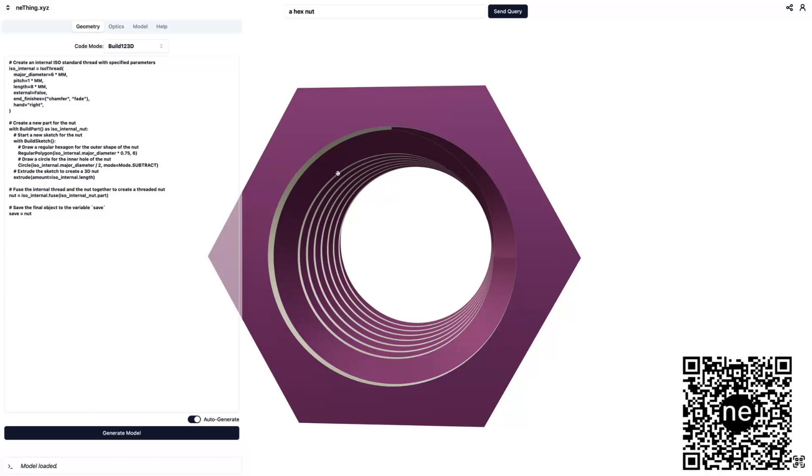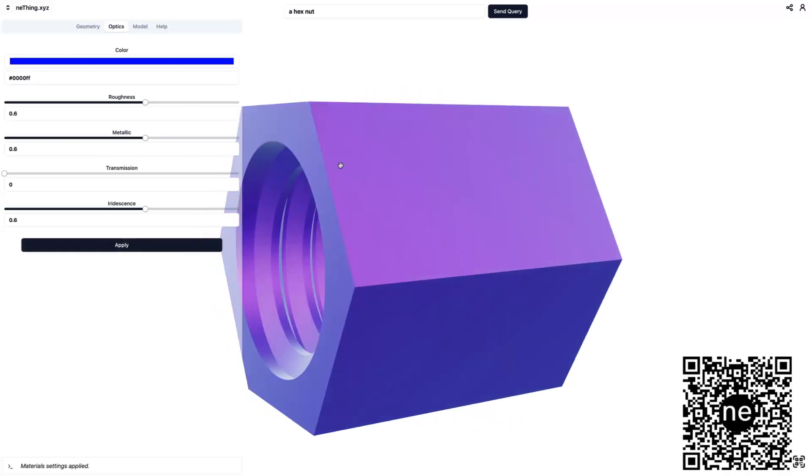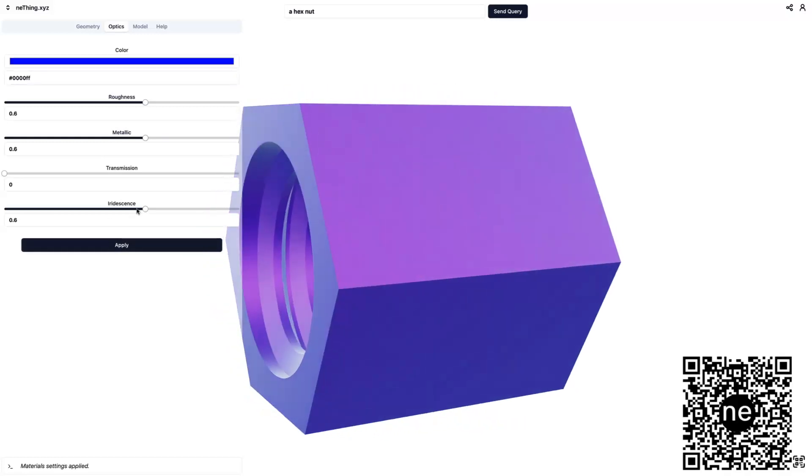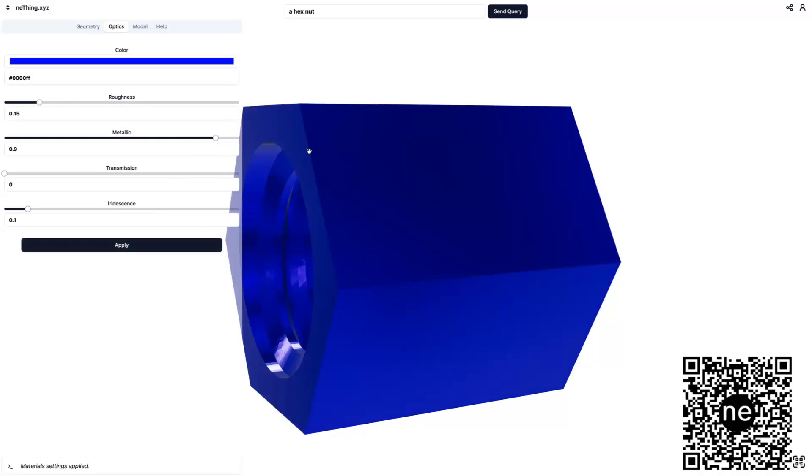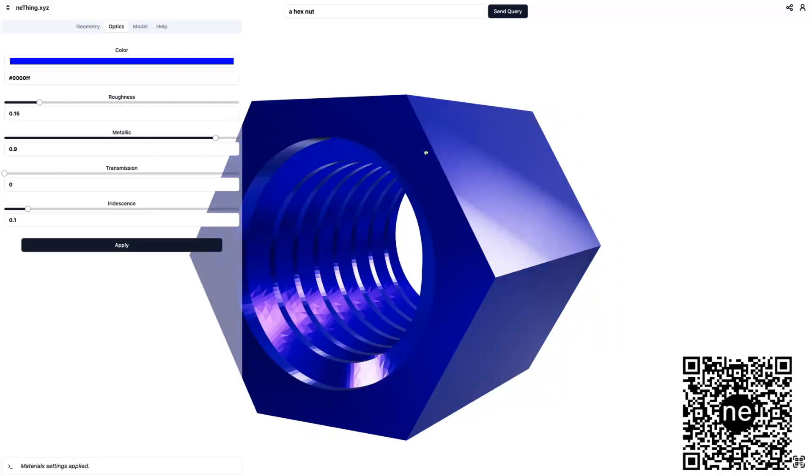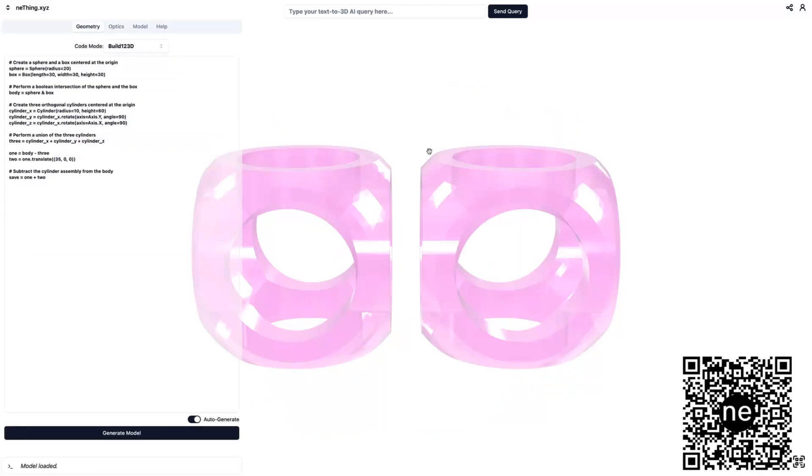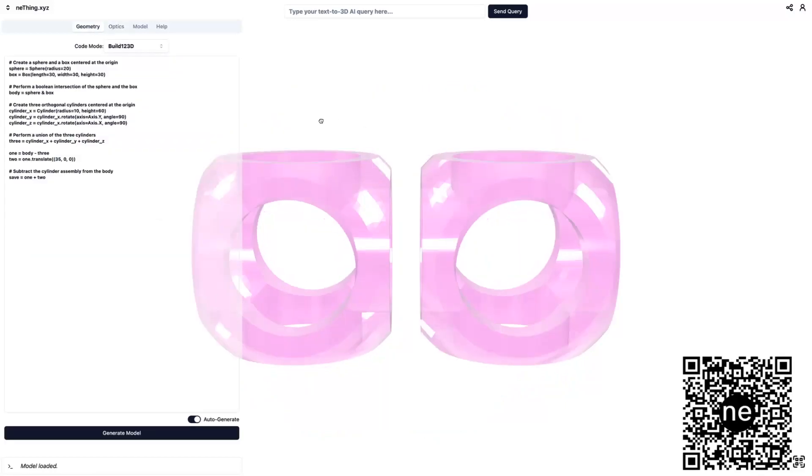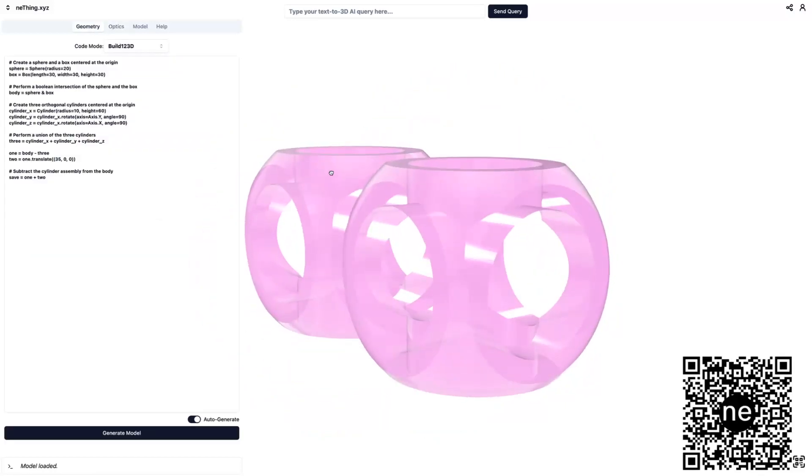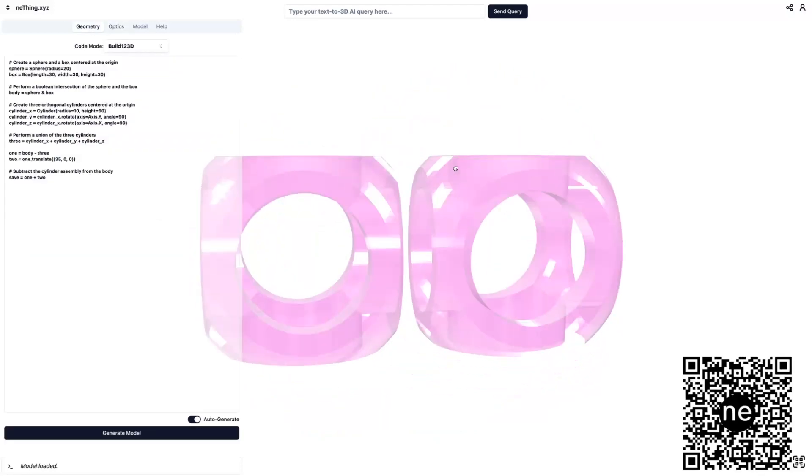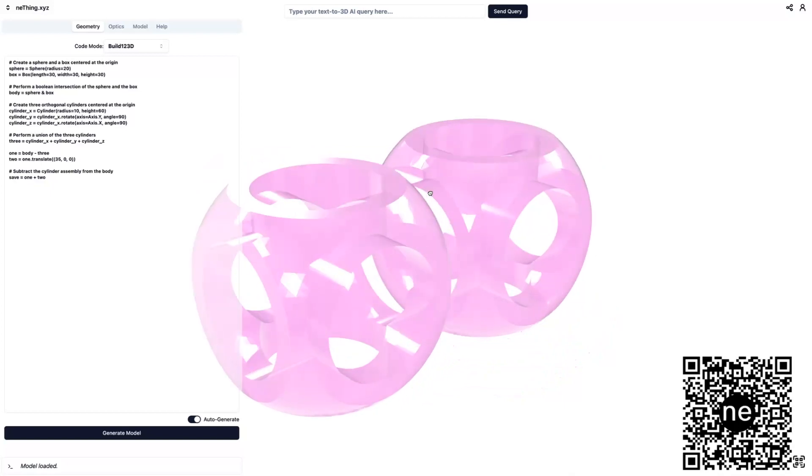And then we can play with the color, make it blue. We can change iridescence, how metallic it is, the roughness of the surface. So there's a number of other optical properties. We can actually make things have transparency, which is pretty cool.